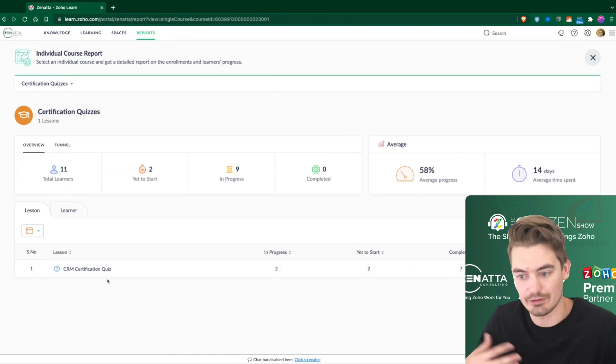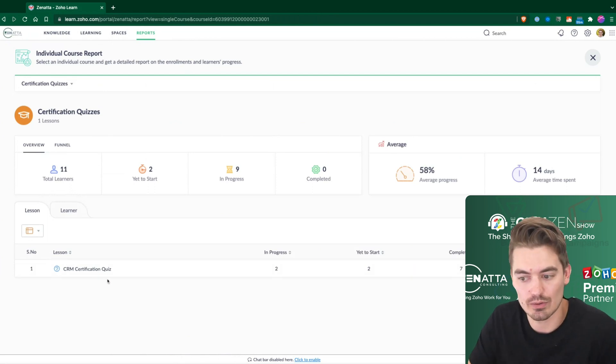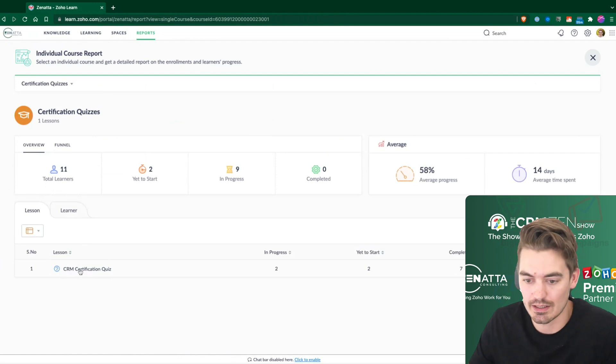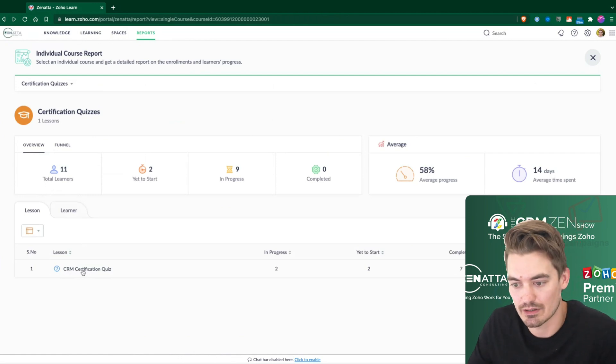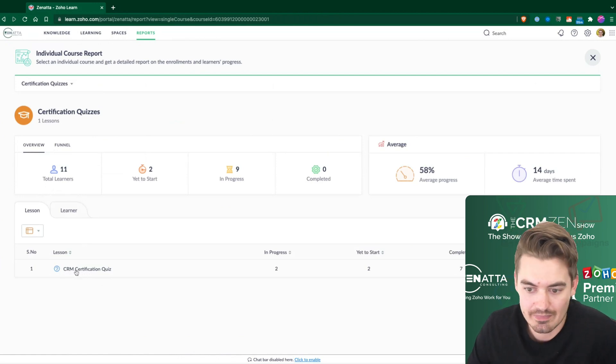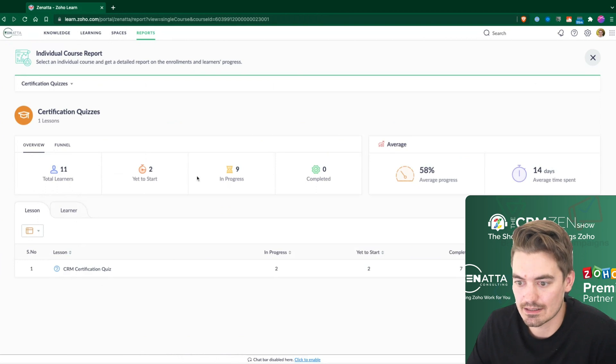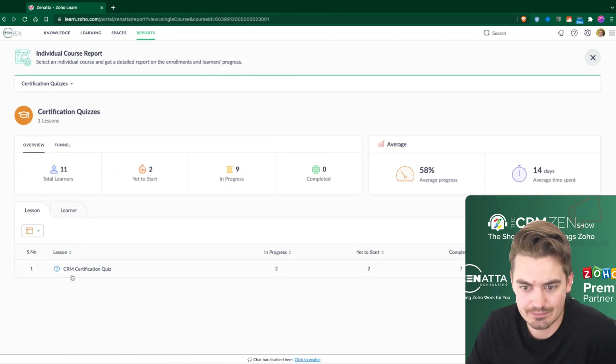And in the future, we're going to have more quizzes to list here. But right now, we just have one CRM certification quiz. I can see there's 11 learners, two are yet to start, and we have nine in progress.